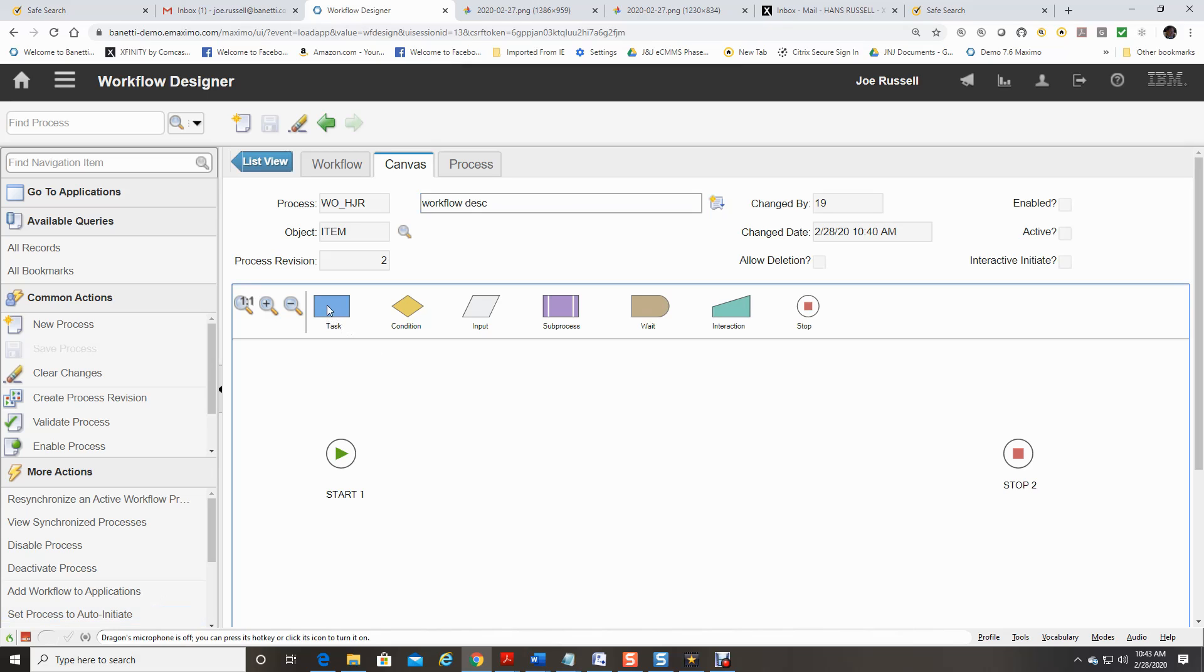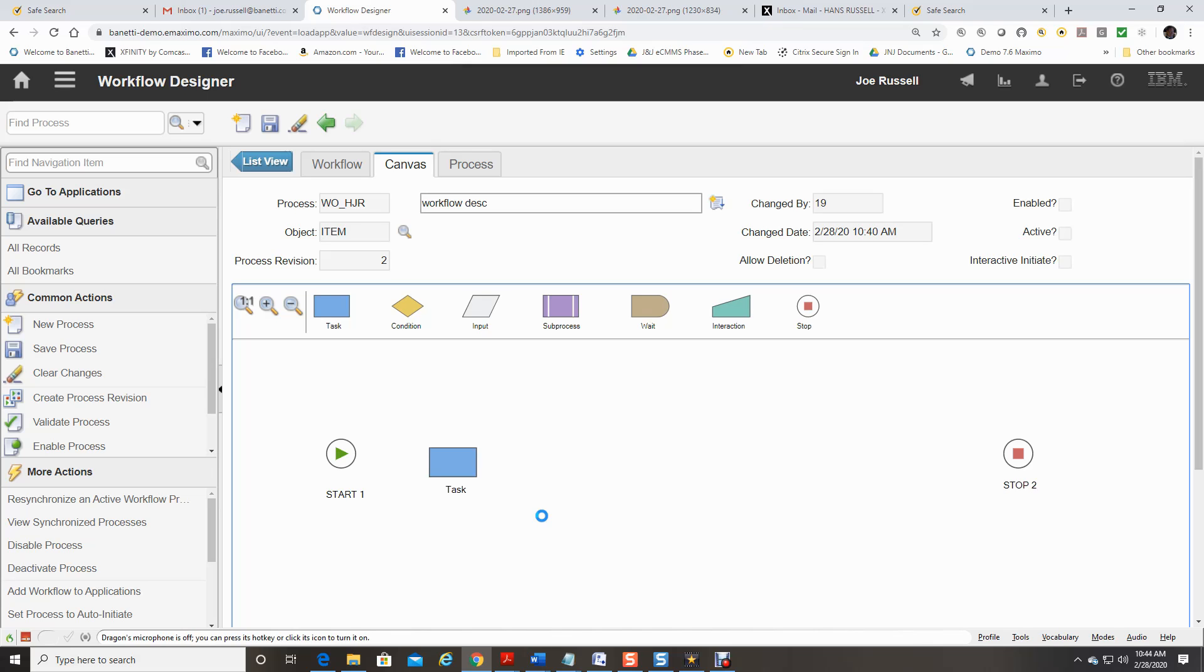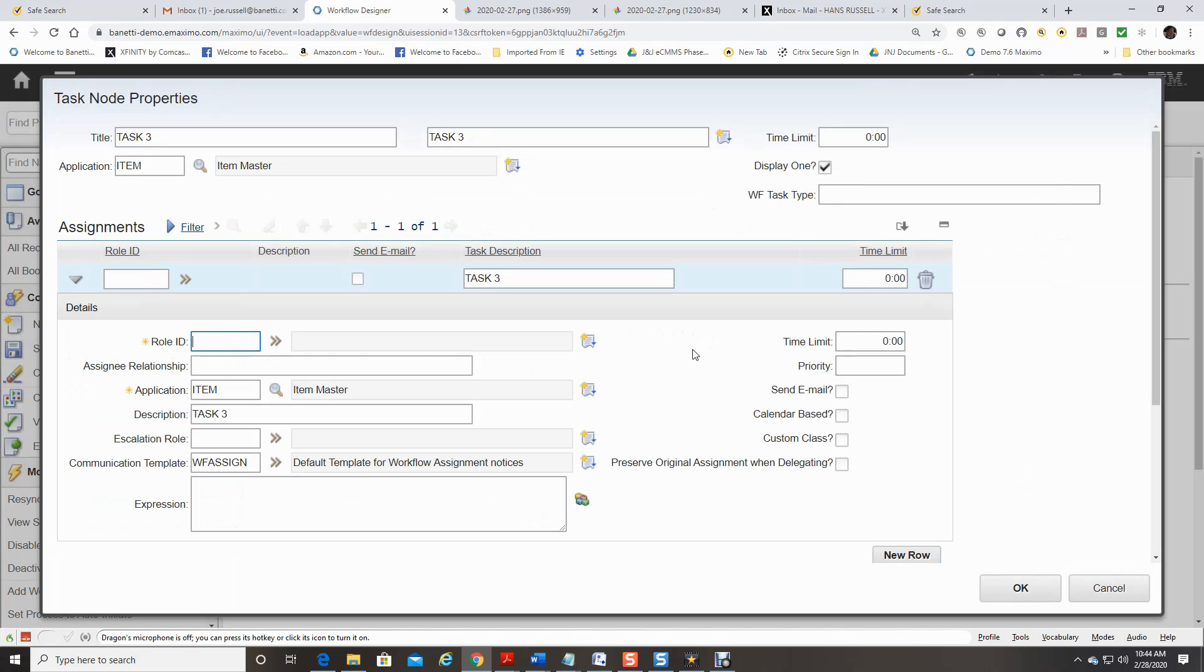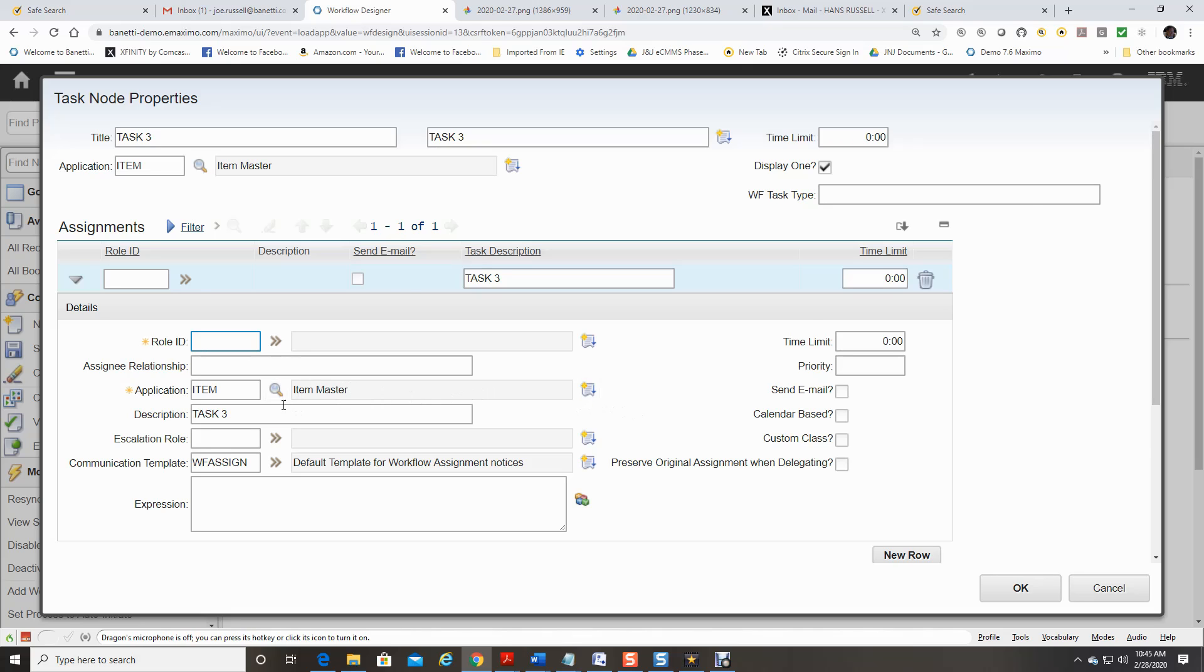Task node indicates when a user is to be given an Inbox assignment. The user has two choices. For example, the user can either approve a record or reject a record. Use task nodes when your business process requires that a user evaluate a record. Create a task node assignment that routes a record to one or more individuals. Workflow comes to a stop at the task node until the assigned user has routed the record.